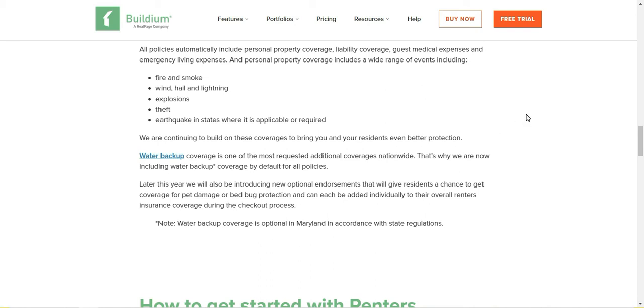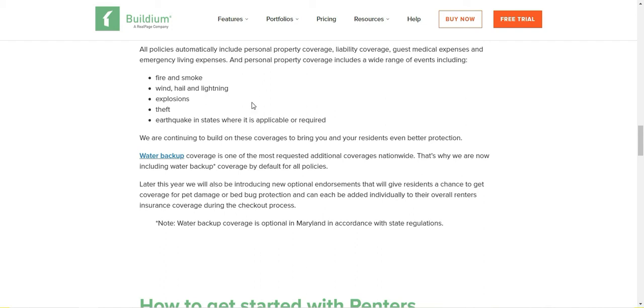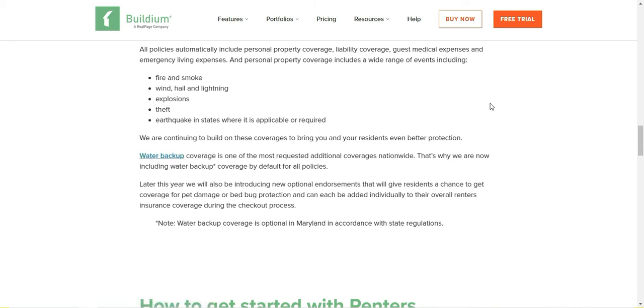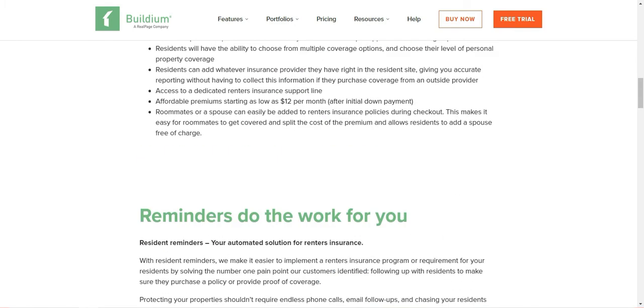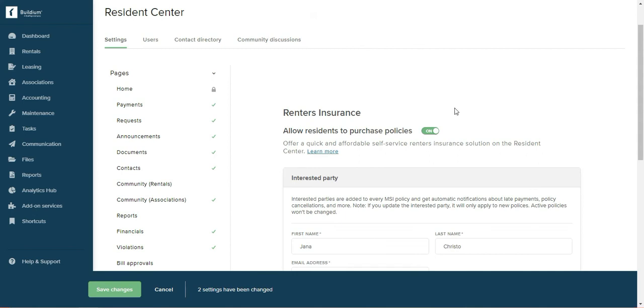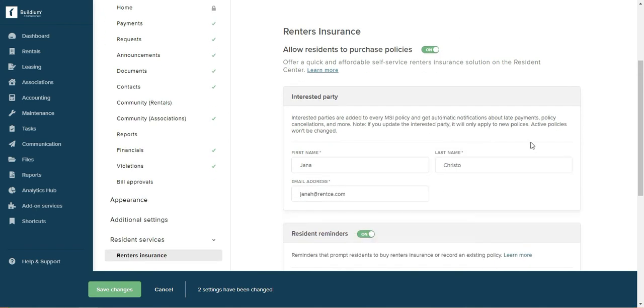And also, water backup is one of the additional coverages that's been lately included as a default, and that's important because this happens quite often. You know, not often but often enough so you can consider it. And if you include this, then this is actually included in the basic coverage right now. They changed that.